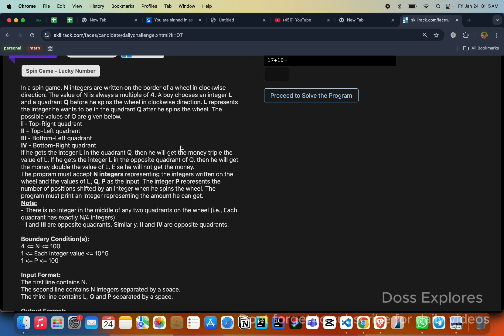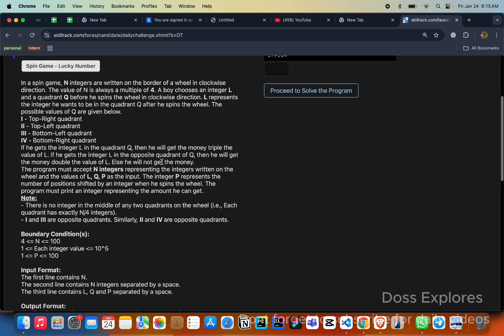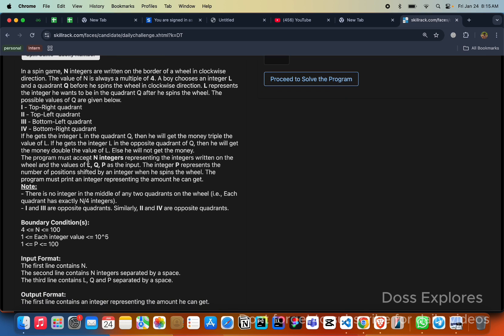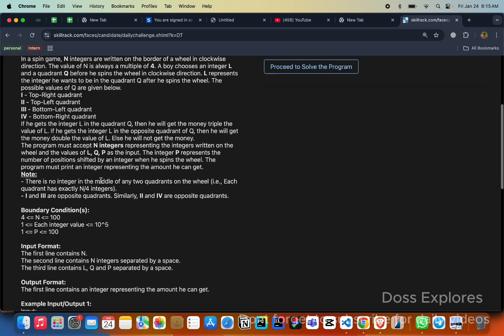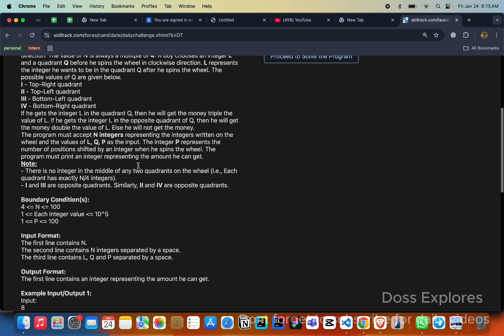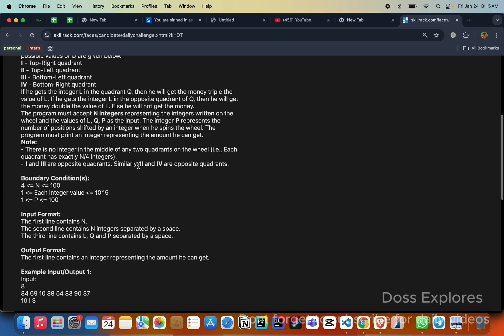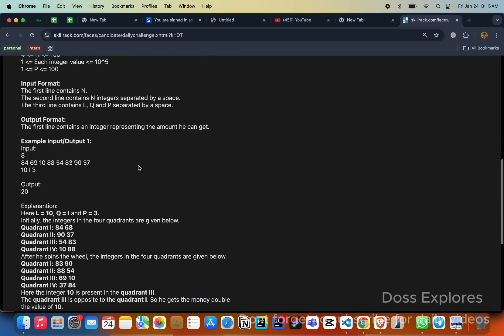The program must accept the n integers representing the integers written on the wheel and the values of L, Q, P as the input. The integer P represents the number of positions shifted by an integer when he spins the wheel. The program must print the integer representing the amount he can get. You can see the sample input here. The first line contains the n value and these are the n values separated by space. This is the L and this is the Q and this is the P.